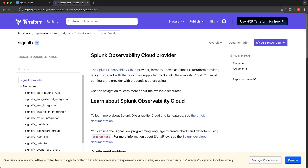If you want to programmatically manage resources, you would have to write code to interface with the API. One thing that's nice about the Terraform Provider is that it abstracts away the API interactions happening under the hood so that you can declaratively define the resources you want created in Splunk Observability Cloud. The added benefit is you're still able to manage those resources as code, tracking and controlling changes using version control tools like Git and implementing change management processes like pull requests on GitHub — benefits you don't get when simply managing resources from within the UI.